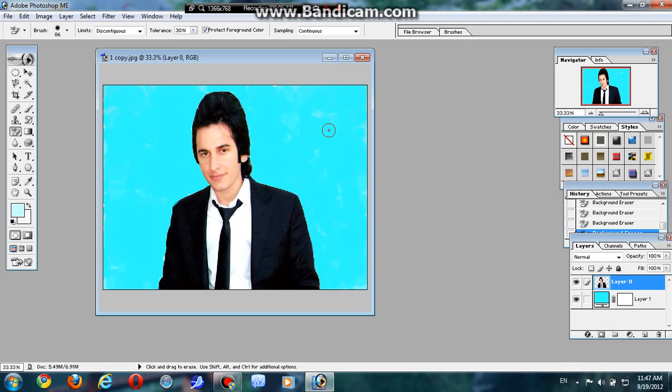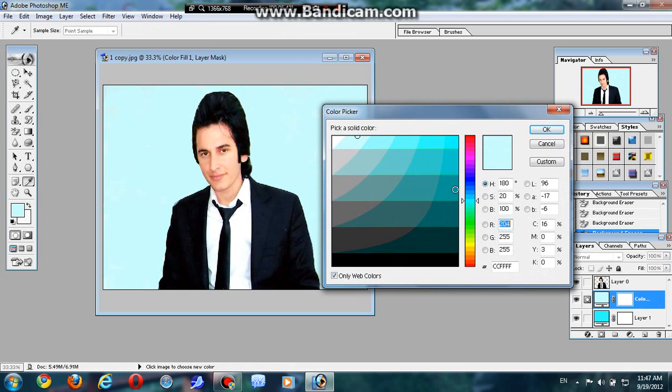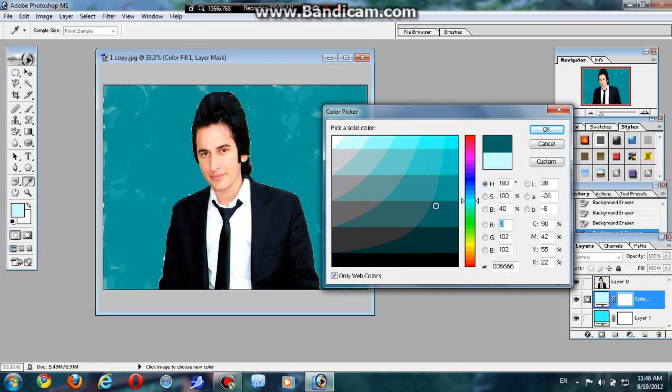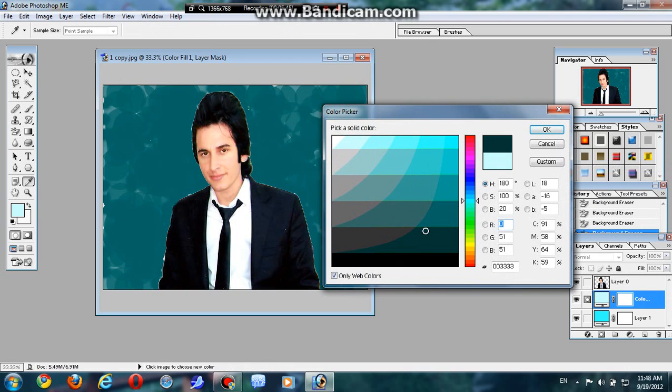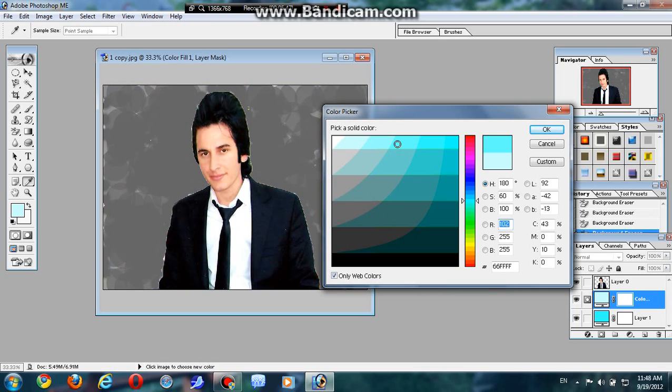If you want to change the background of your picture, you can go to the background and choose solid color. Then you have so many colors to choose for your picture. Just like me.